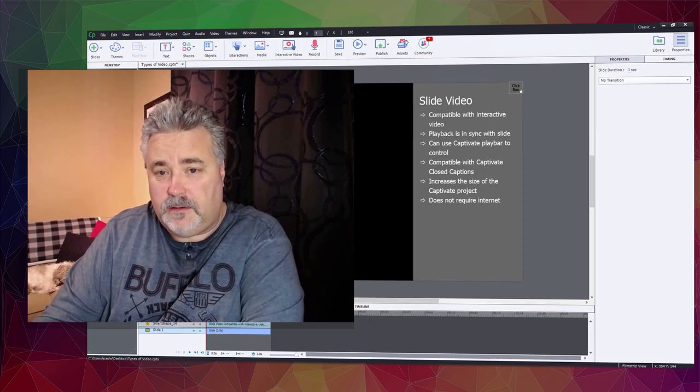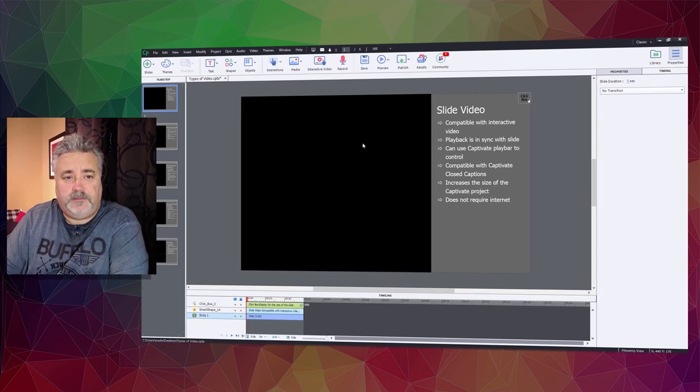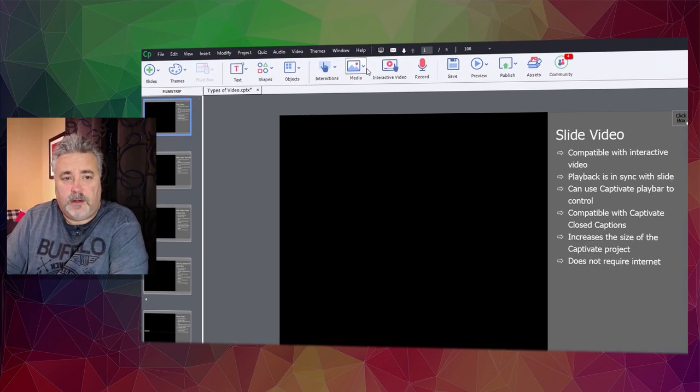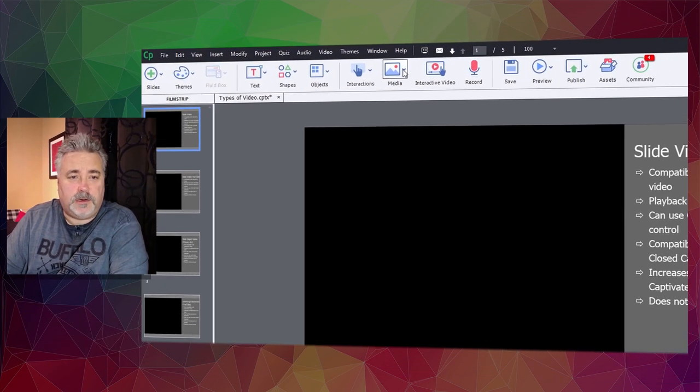This is part two of a series on video in Adobe Captivate. Today we're going to be talking about slide video and how to add it to our project.